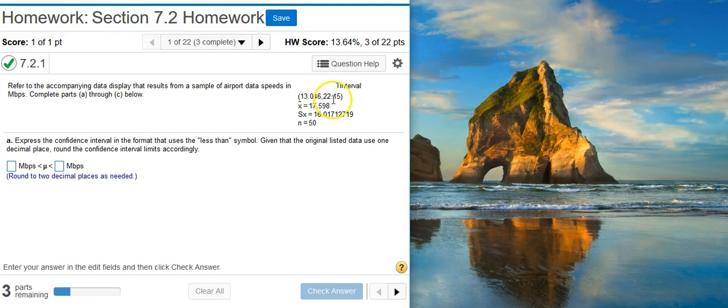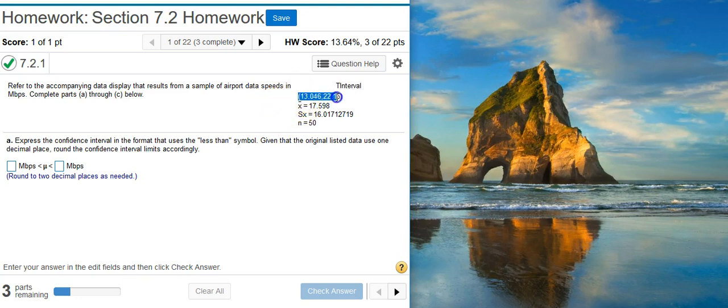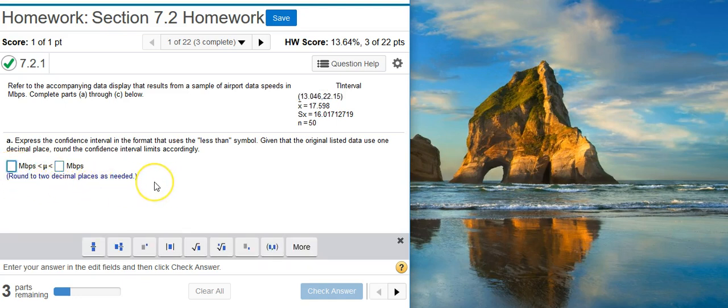They're giving you a data display, and look, T interval. An interval using the student T distribution, which makes sense, because we're looking at means here. And here's our lower and upper limit for a confidence interval. So it's just staring you right in the face. All you've got to do is follow the instructions here, round to two decimal places as needed. So that's what we're going to do.